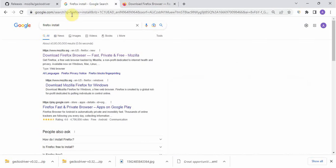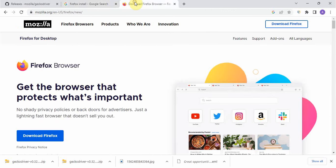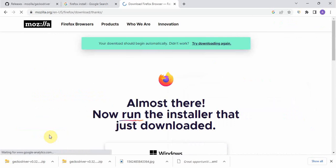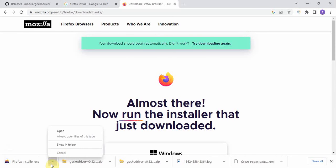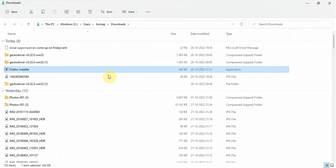Everything is in Google — just type 'Firefox install' and you will land on the results. Click on the first link and you will land on the official website. Download the browser, and once it is done you can install it just like we install other applications. It's very easy — you just have to click Next, Next, that's it.